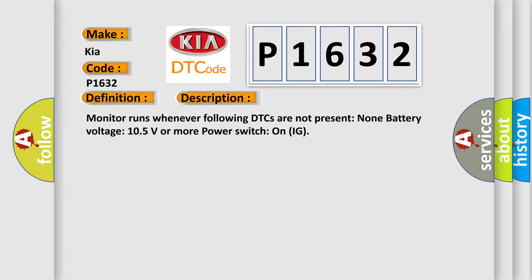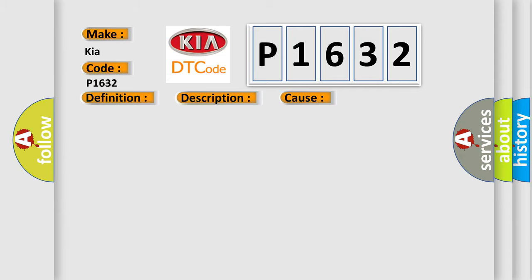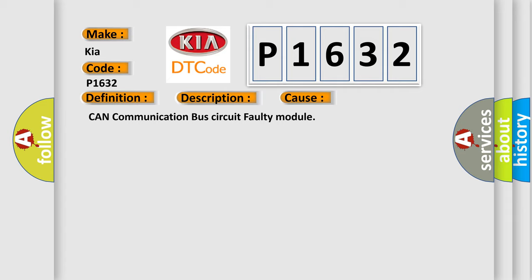This diagnostic error occurs most often in these cases: CAN communication bus circuit faulty module.